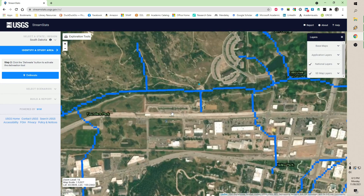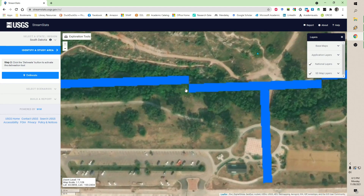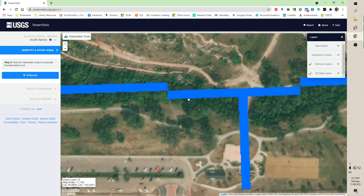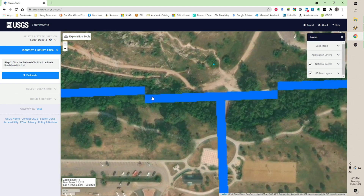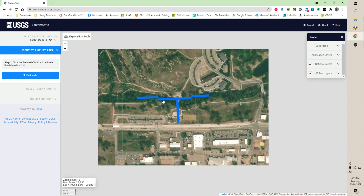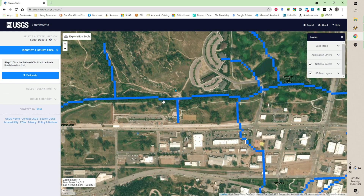I can go in to zoom level 16, 17, 18, even 19. These blue pixels are squares that have been delineated using various techniques, and this is the representation of the stream coverage for the USGS water network. Delineating a watershed means I can click on any one of these blue cells anywhere on this map, as long as you're at zoom level 15 or higher.